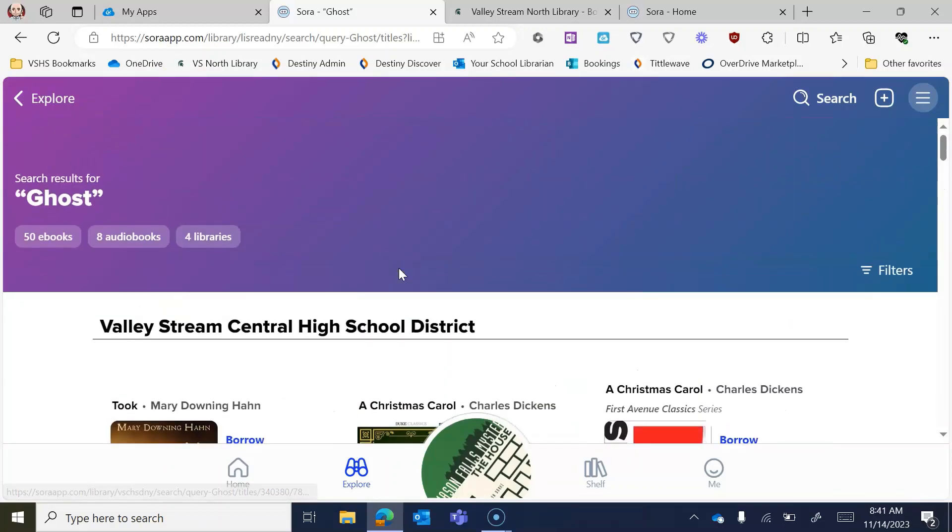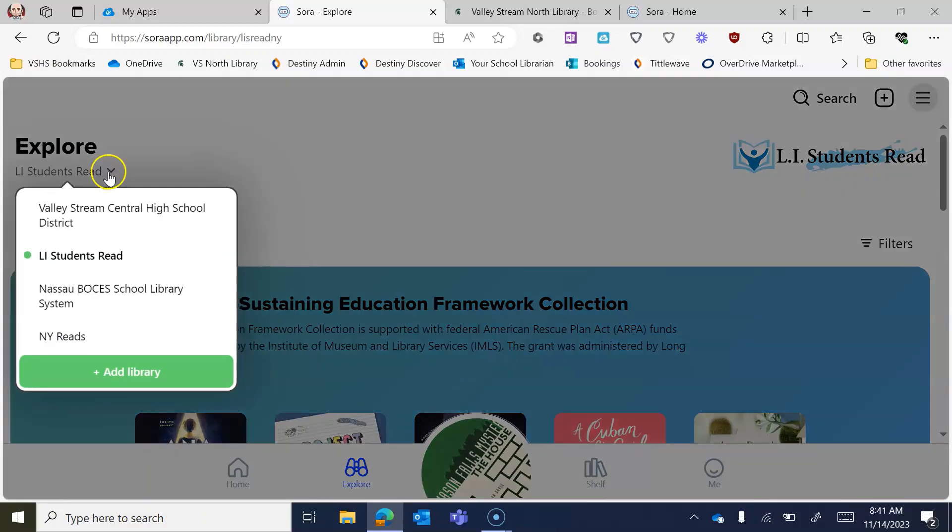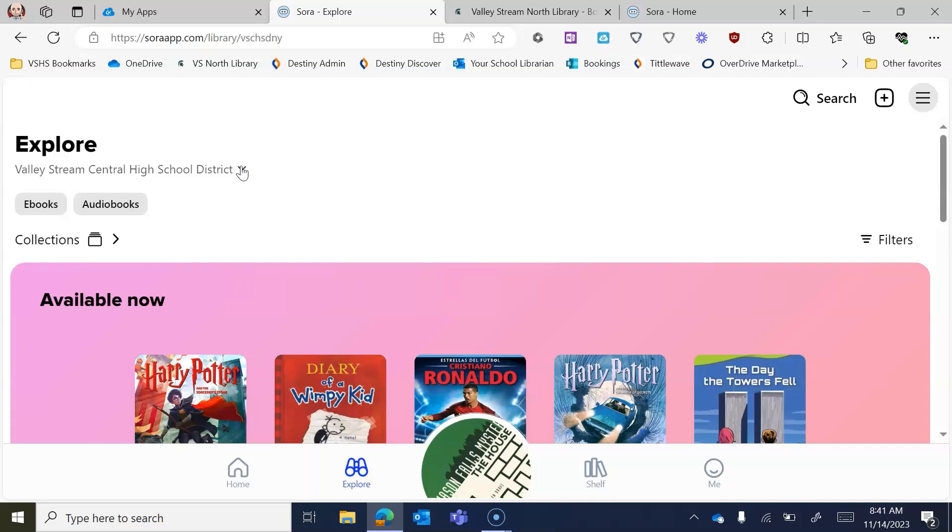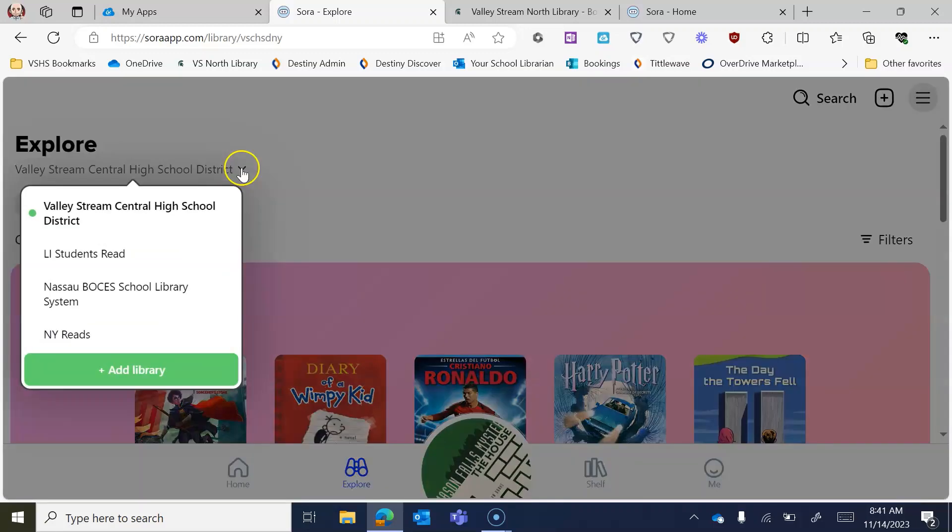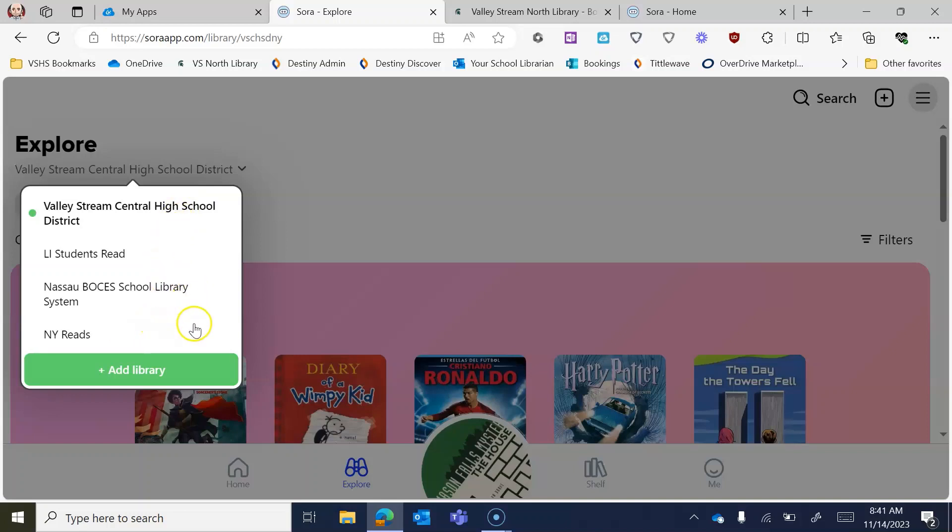I did want to show you though how to add yourself to different libraries. So we have a collection here through the Valley Stream Central High School District. And you're by default, you're going to be a part of that collection. However, there's different types of collections out there because you are a resident of New York State and because of that, you get access to a range of other books that I implore you to join these catalogs so that you just get more and more and more access to more and more and more books. So at default, like I said, you have the ability to get to the Valley Stream Central High School District. You'll be there, but there's these other ones here like Long Island Student Reads and the Nassau BOCES School Library System and New York Reads that I really think you should add to your Sora.